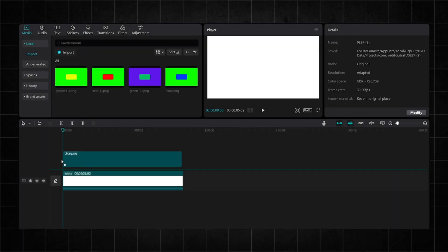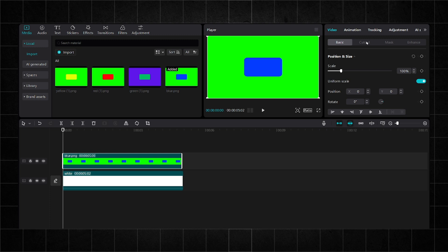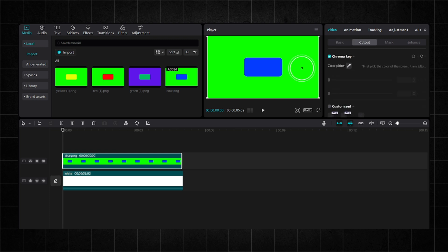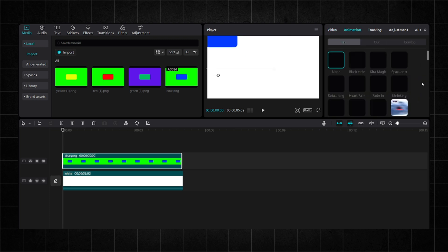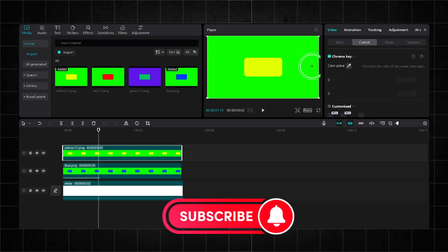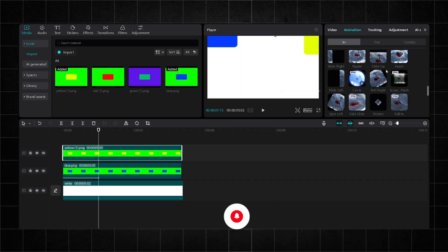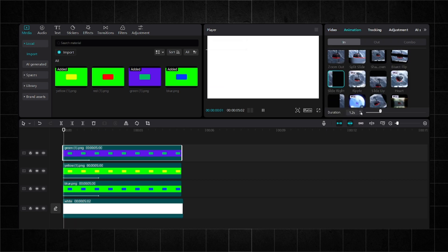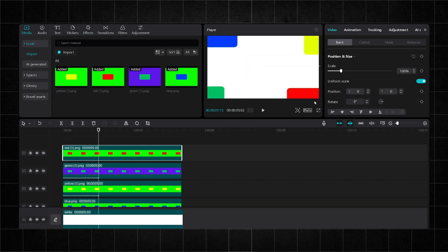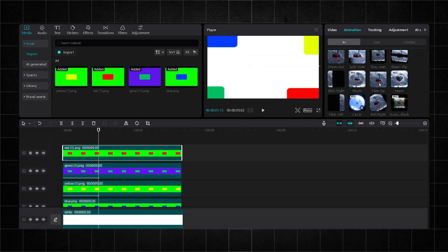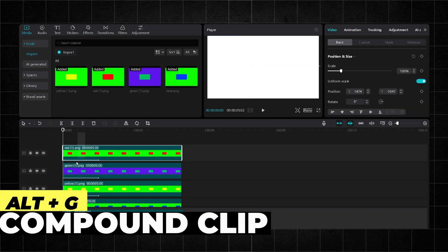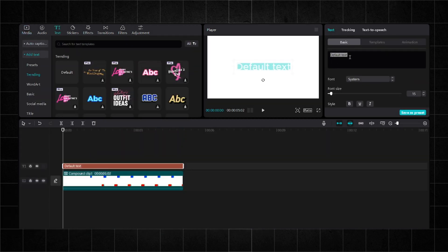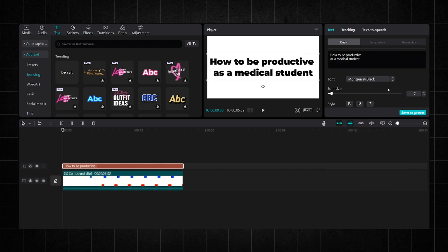Import the colors the same way I do and choose the same animations. If the video is too fast, then pause it. Make a compound clip. Next, we will input our text. Choose this font and then choose this animation.